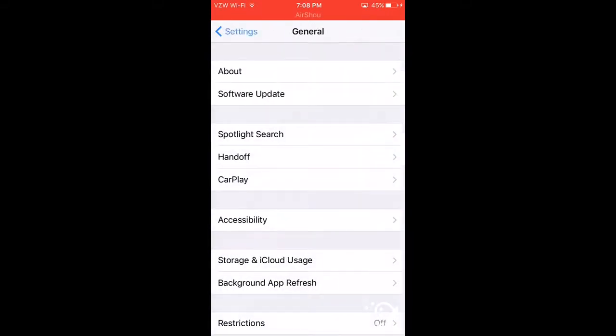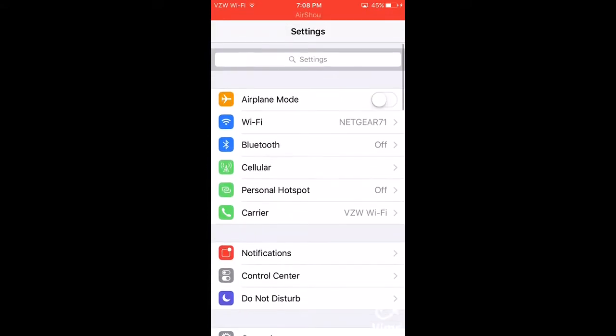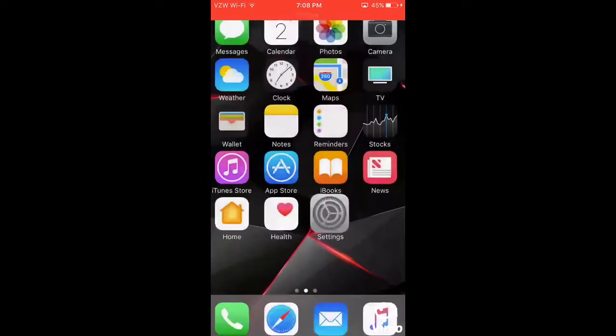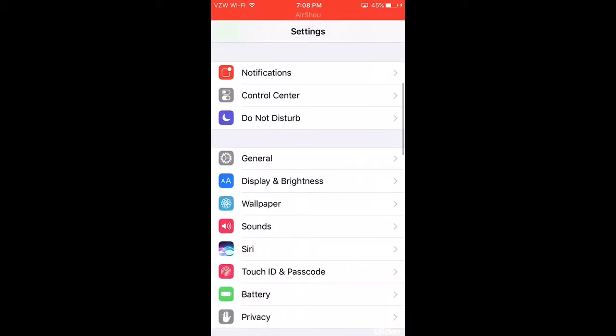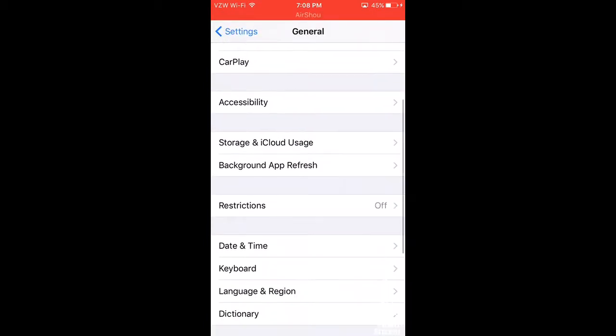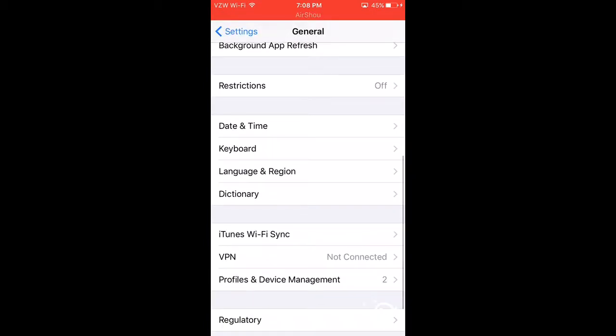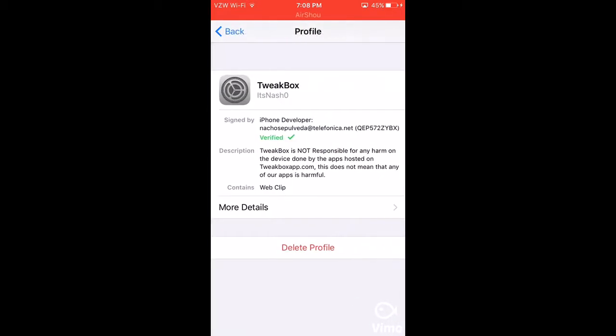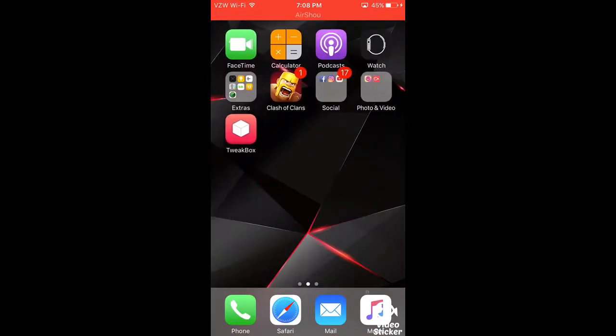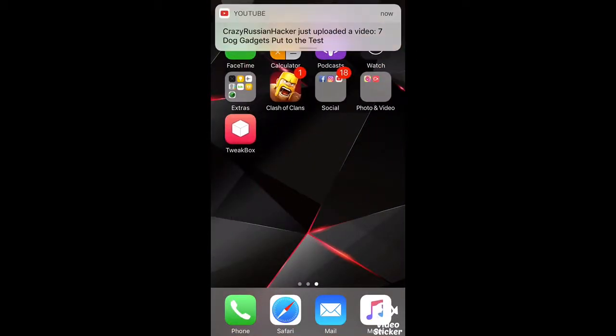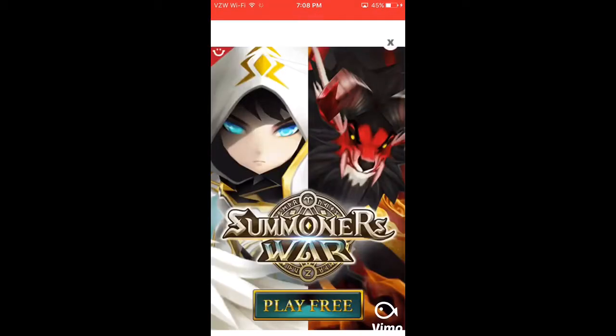You want to go and click on your Settings, scroll down to General, Profile and Device Management, and then TweakBox. You want to, it should say trust or verify, which mine is verified. Then after that you should be able to open it.